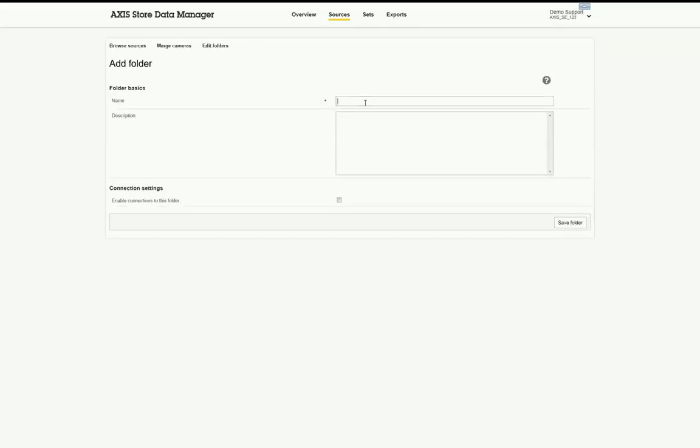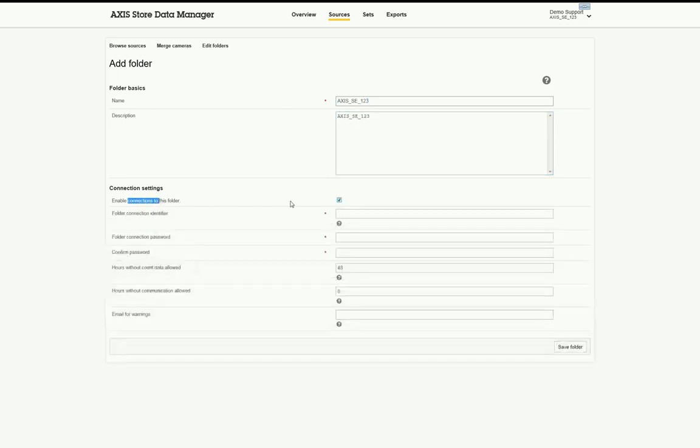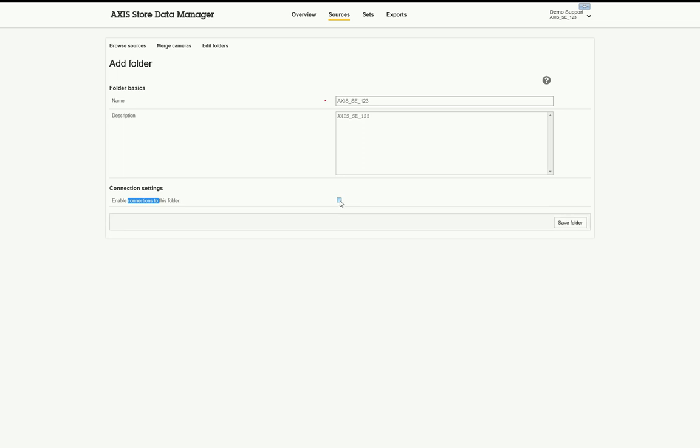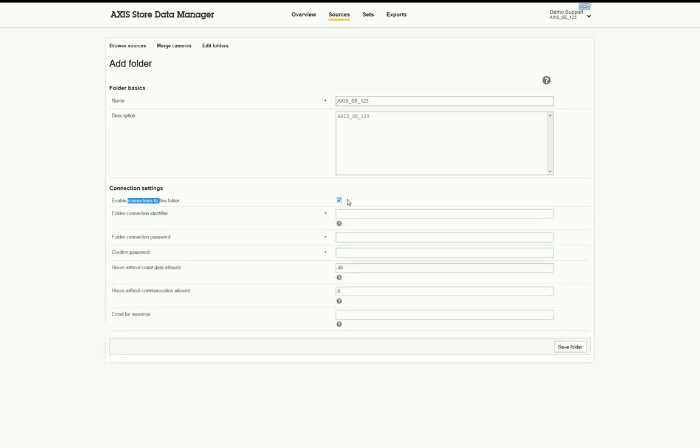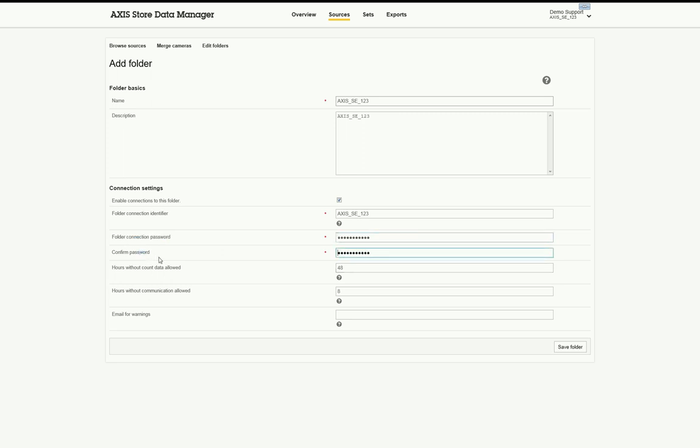This folder will be used to contain the cameras belonging to a specific location. In order for the cameras to upload data to the Data Manager, the connection settings must be enabled and configured. To do this, put a checkmark on the Enable Connections to this folder box, then complete the fields as necessary. The folder connection identifier and folder connection password will be later entered on the connecting cameras.